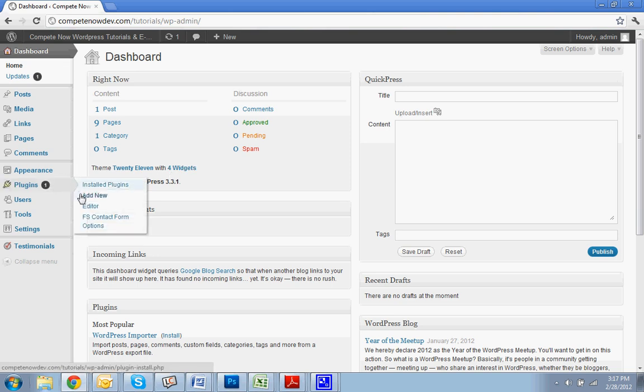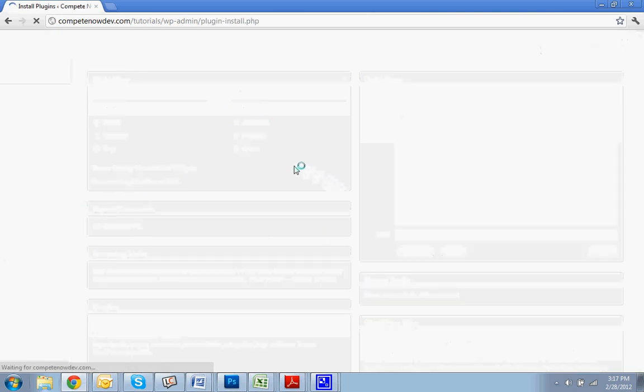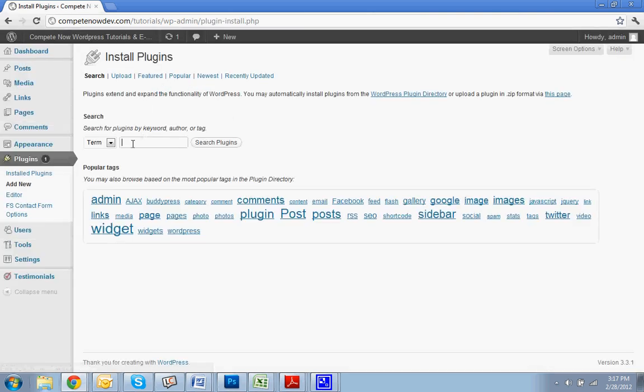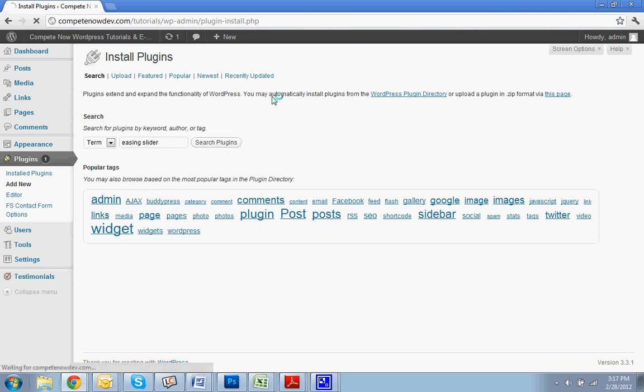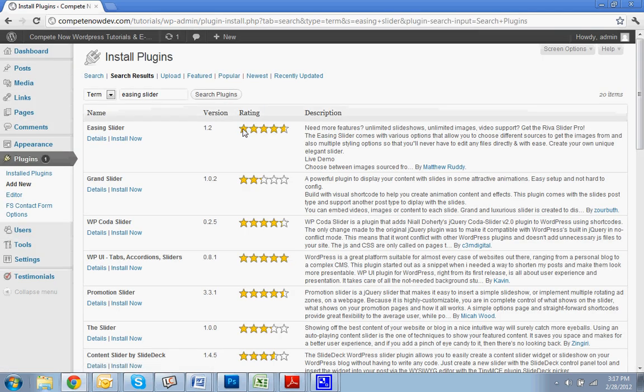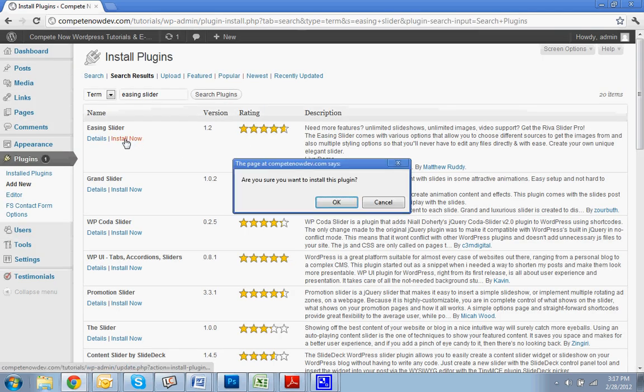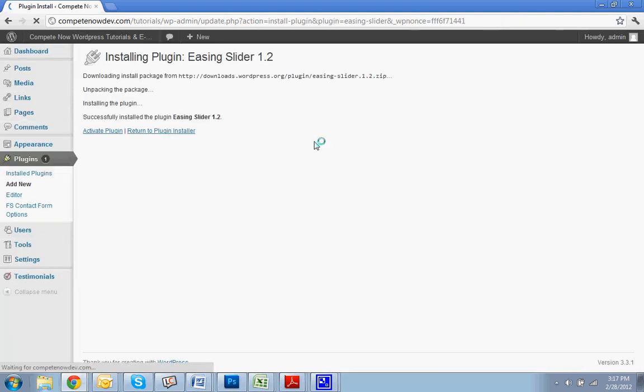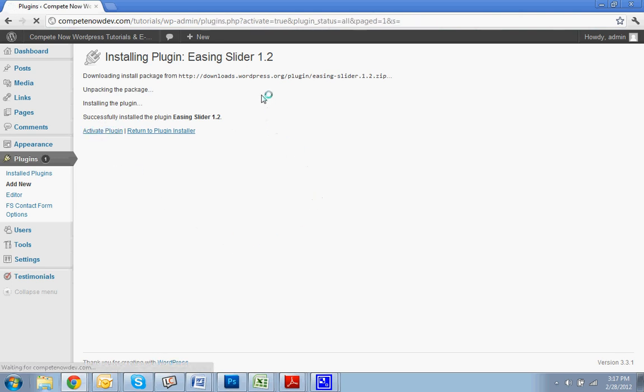So, we're going to install the plugin now. Add new. You're going to search easing slider. I've also put a link to download it directly in the description if you'd rather do that. You can just search easing slider. I prefer to do it this way whenever I can. I'm just going to activate that plugin. That was easing slider.